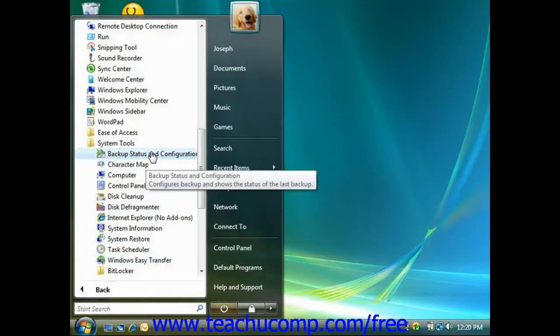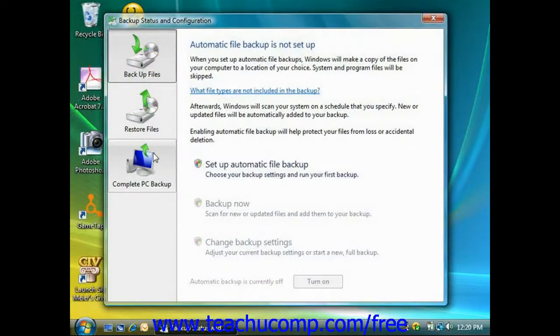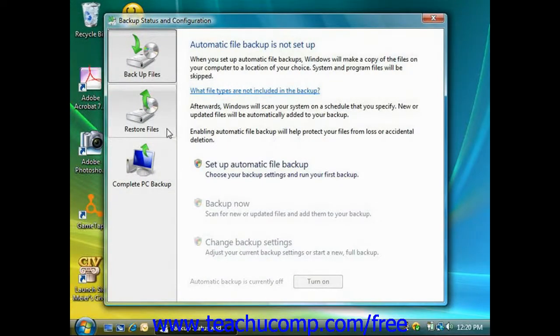Then click the Backup Status and Configuration command. Once again, this will launch the Backup Status and Configuration window.